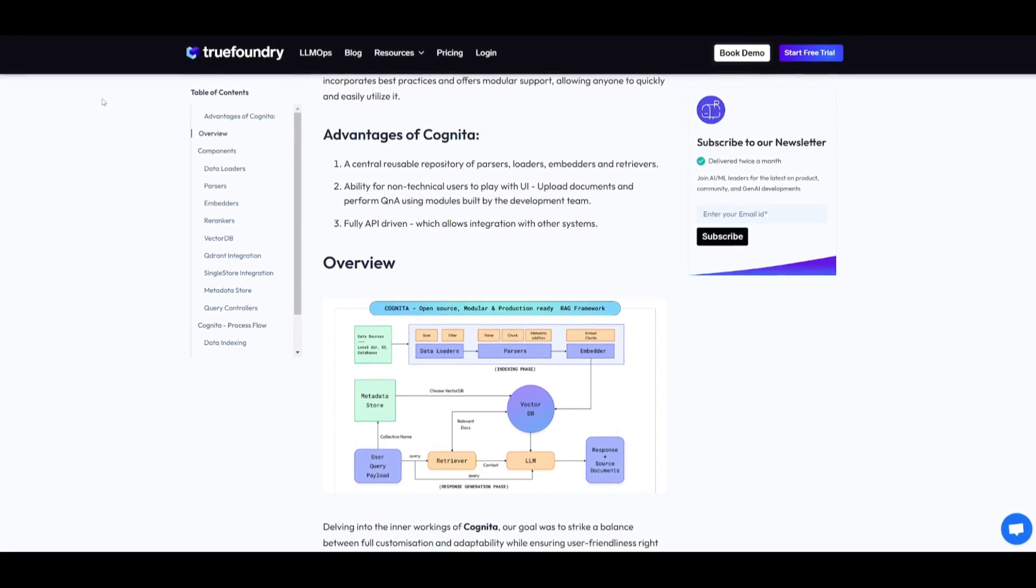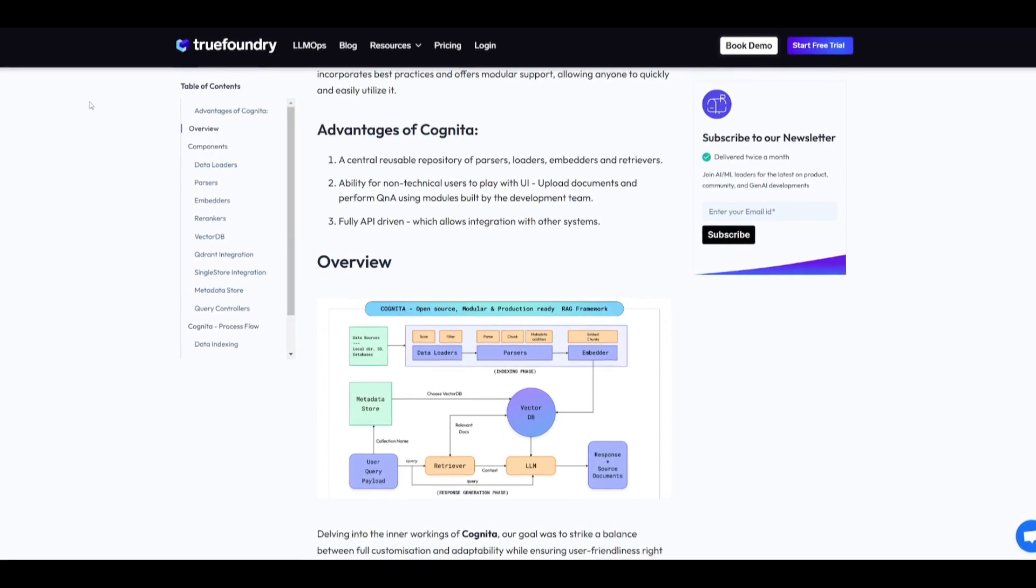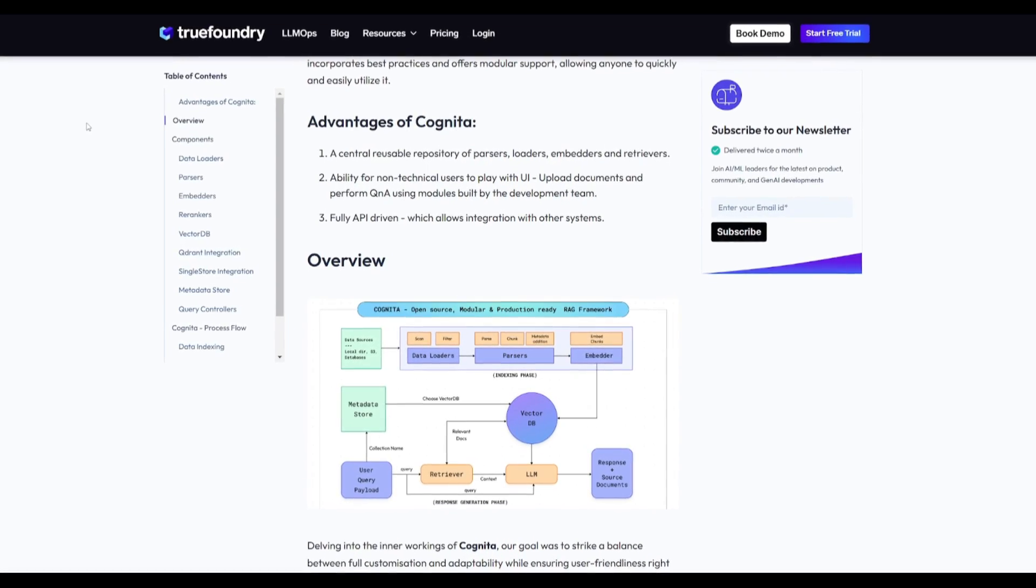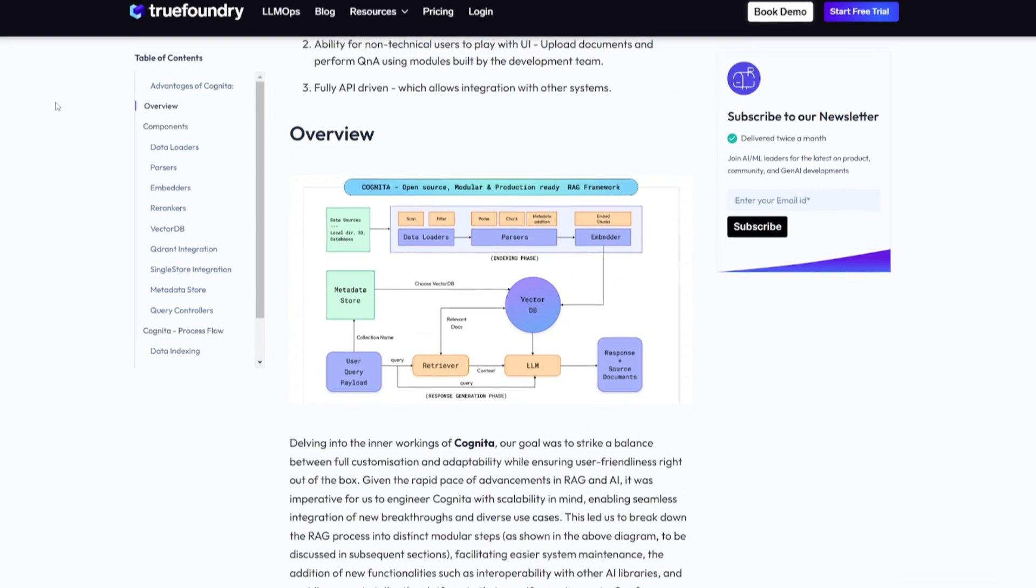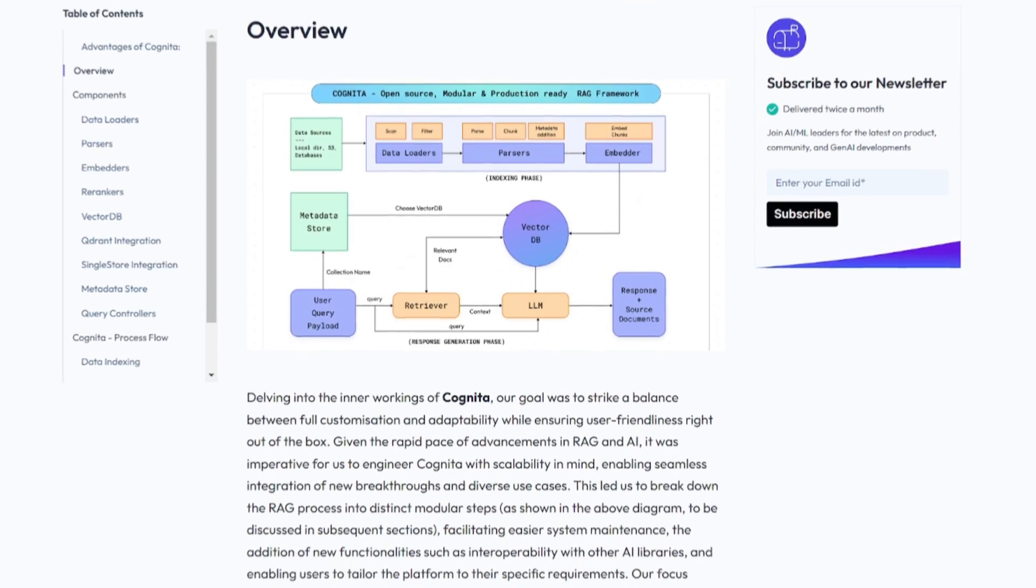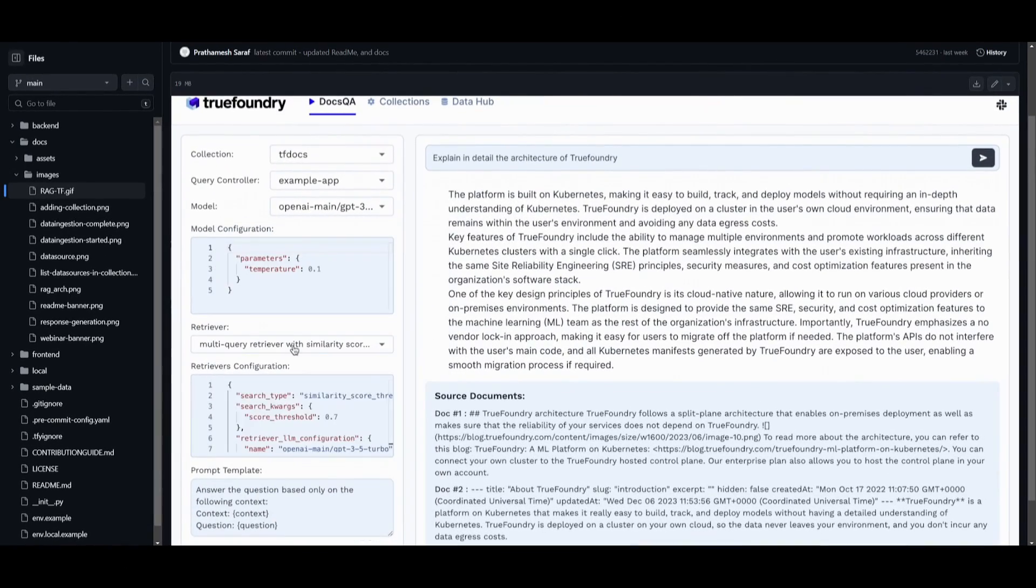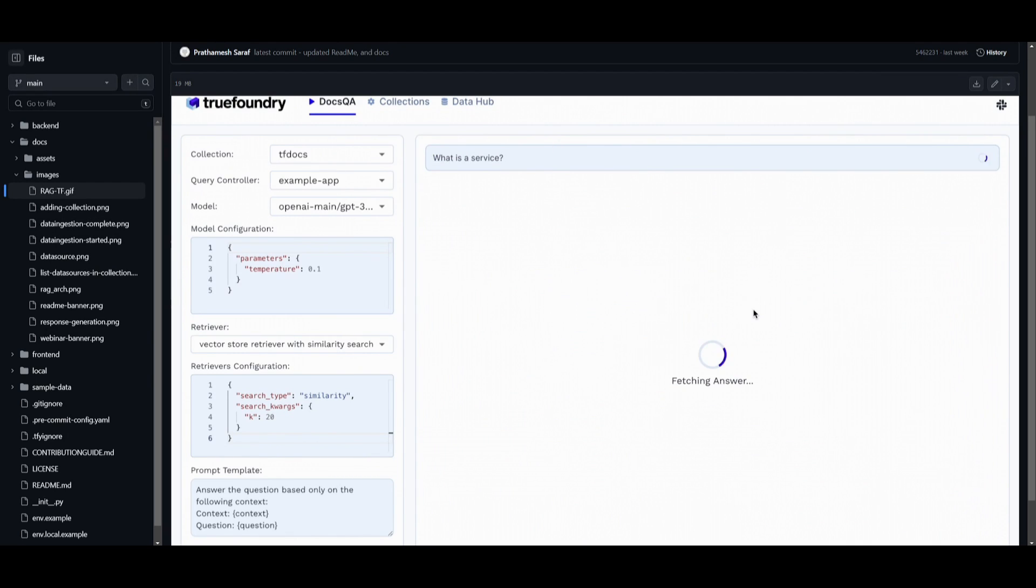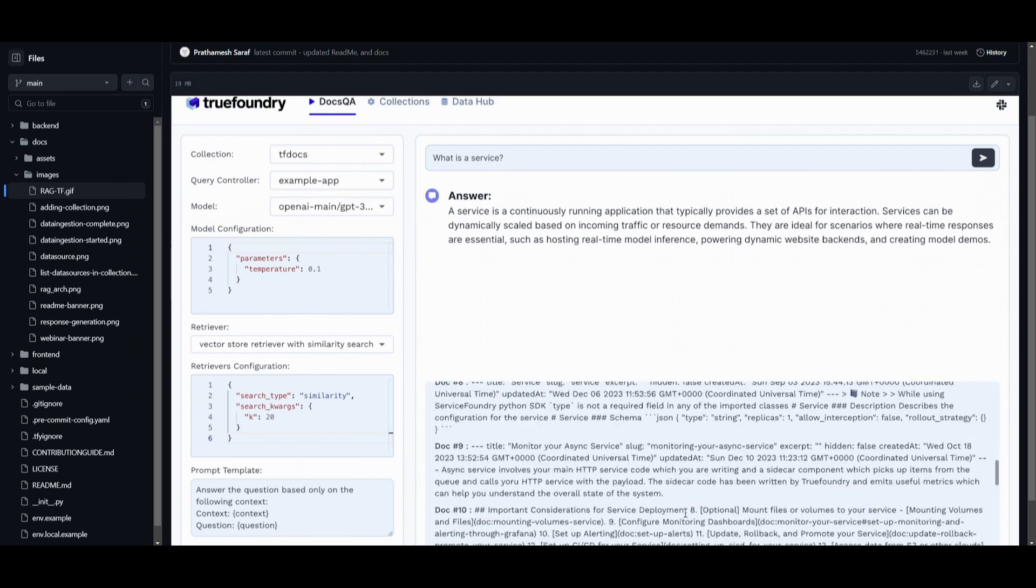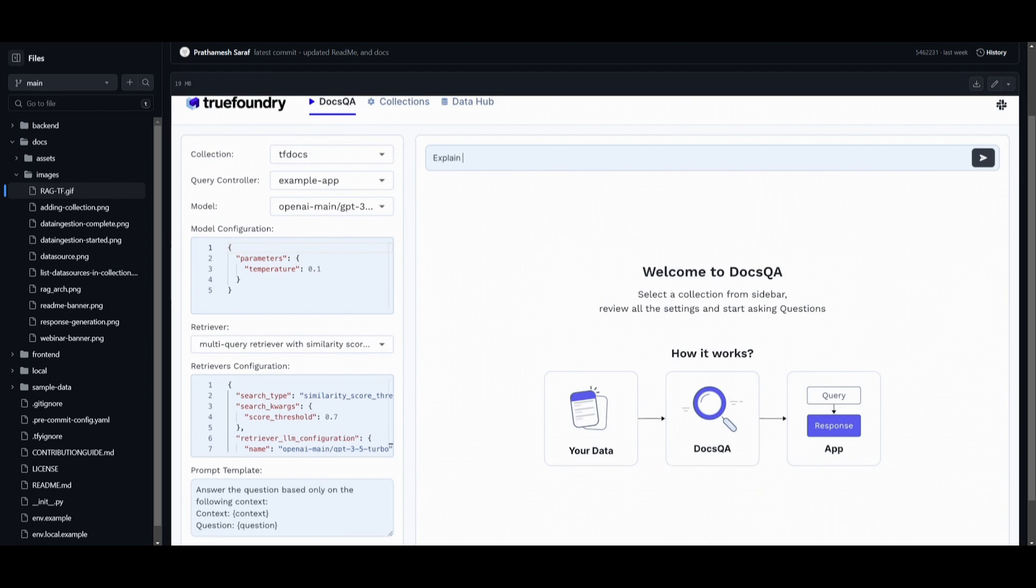With Cognita, you can use it easily as a local setup and at the same time it offers a production-ready environment with a no-code UI. It provides a simple way to organize your code base so that it becomes easier to test locally while also being easier to deploy in a production-ready environment.